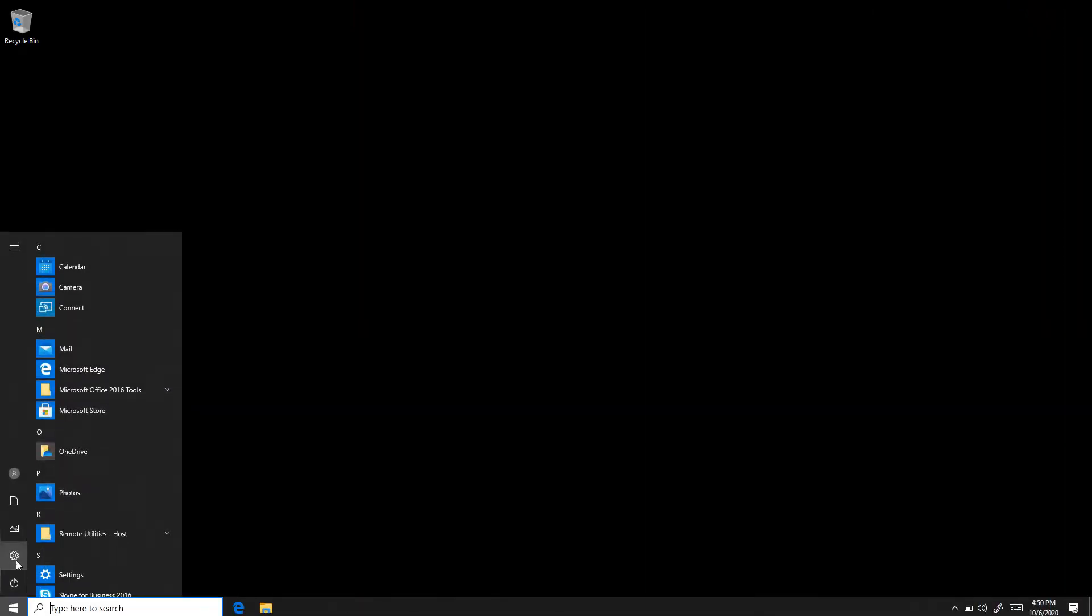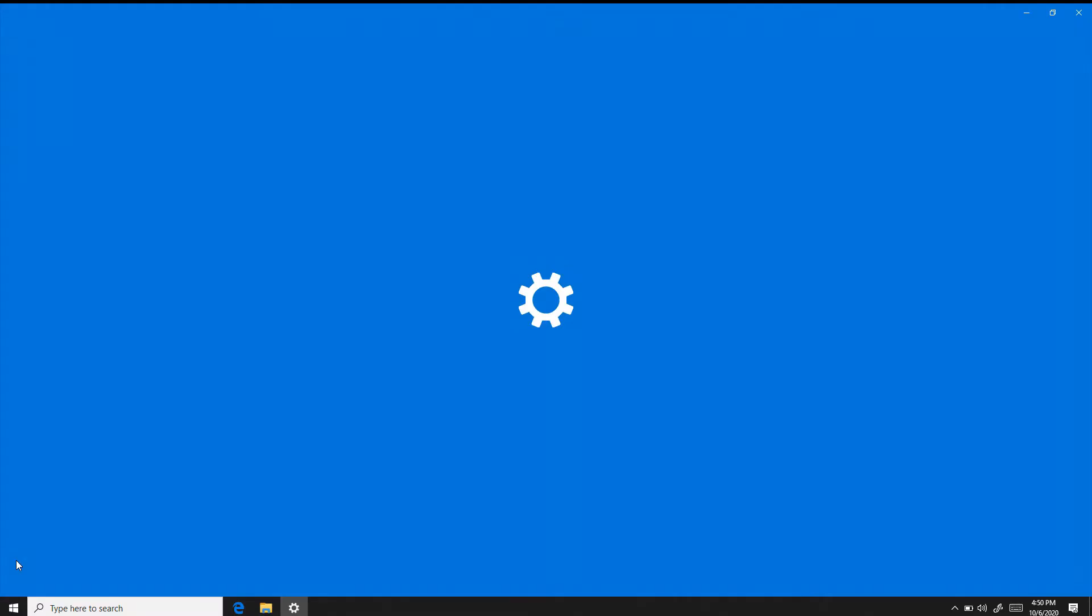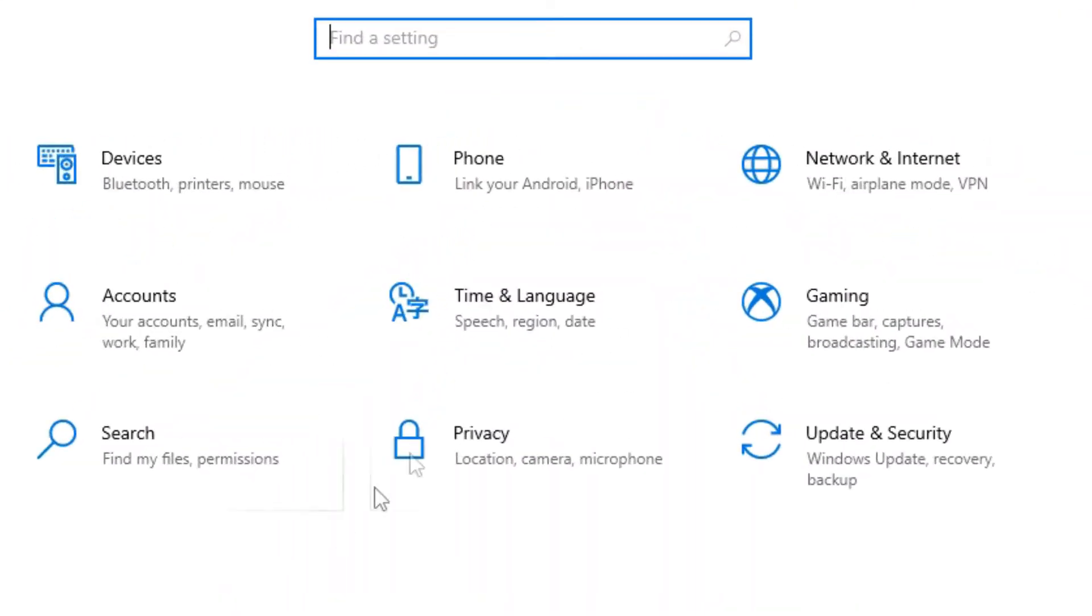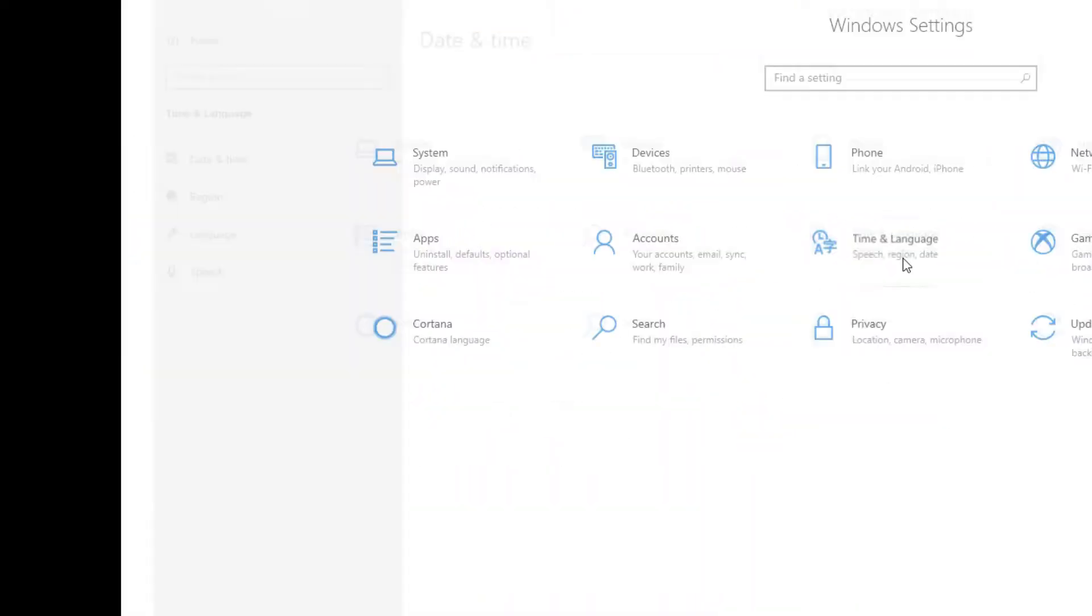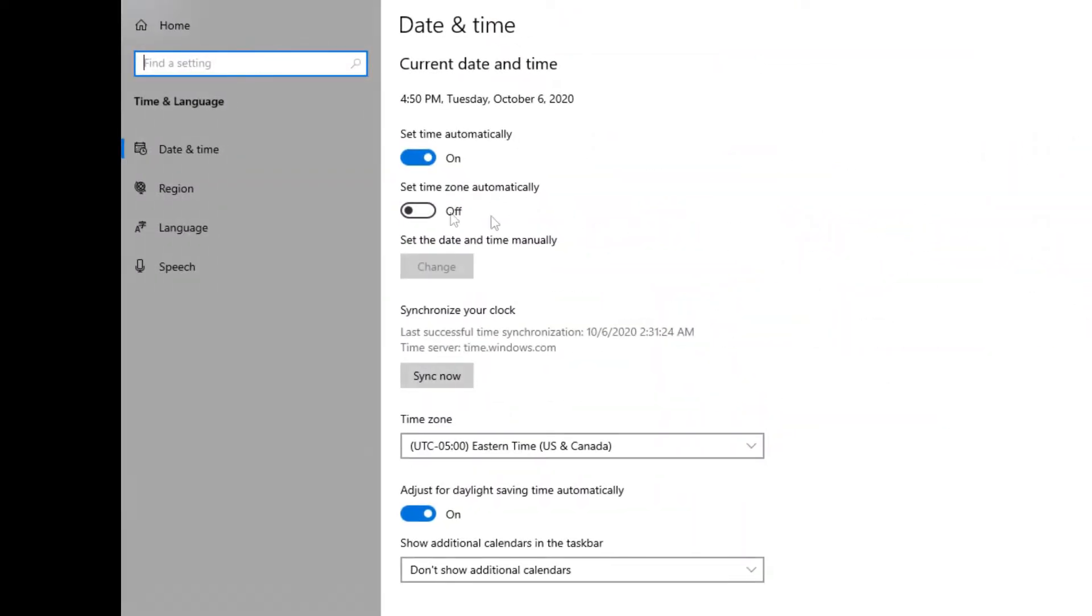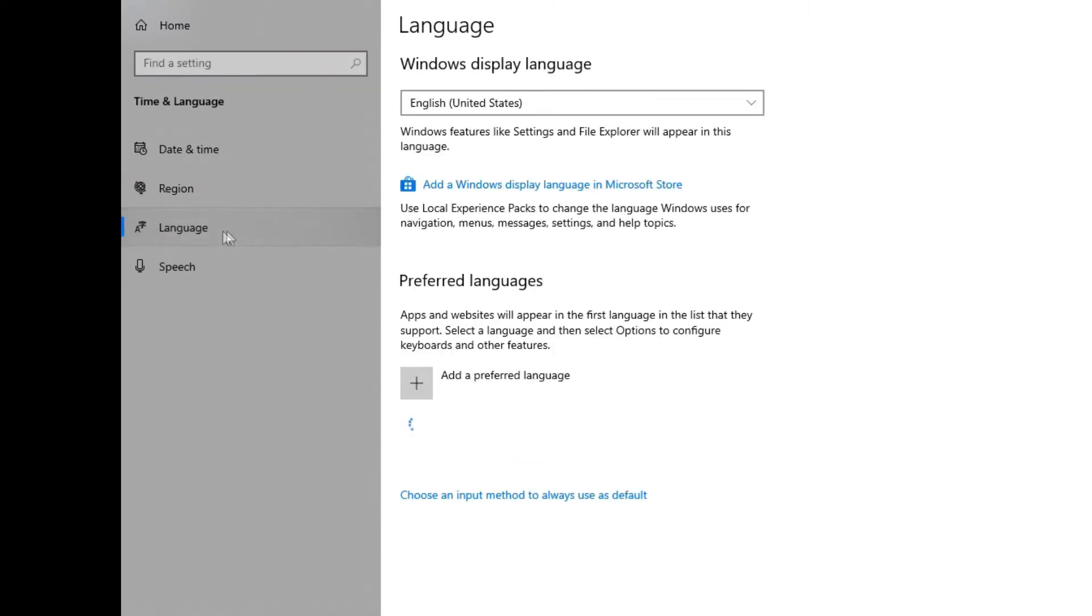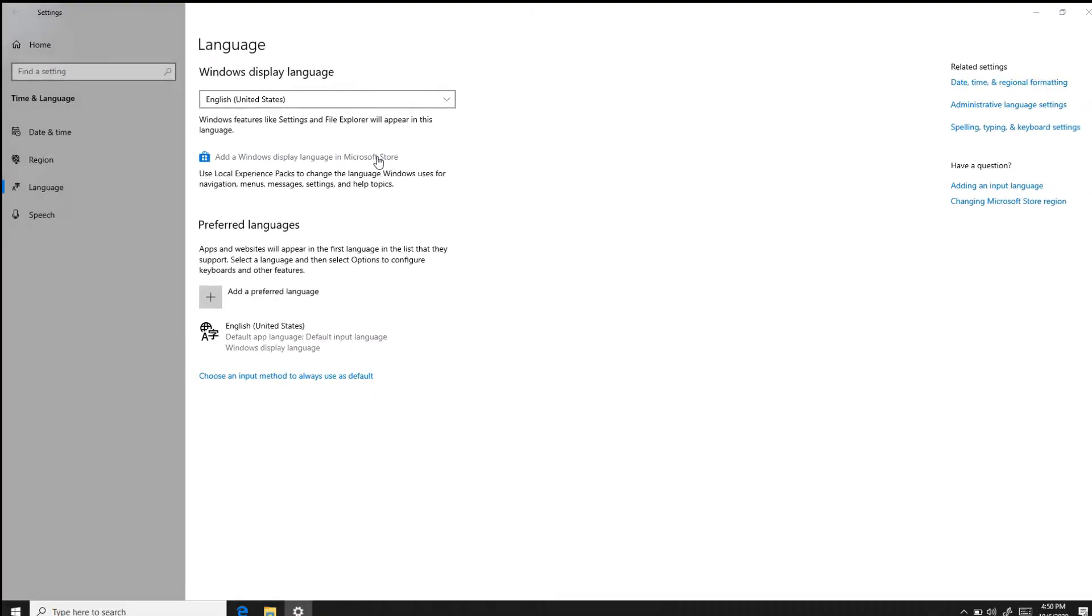In order to change the default language and region for Teams Rooms, you have to sign in as admin, bring up settings, go to time and language, and then click on the language section.